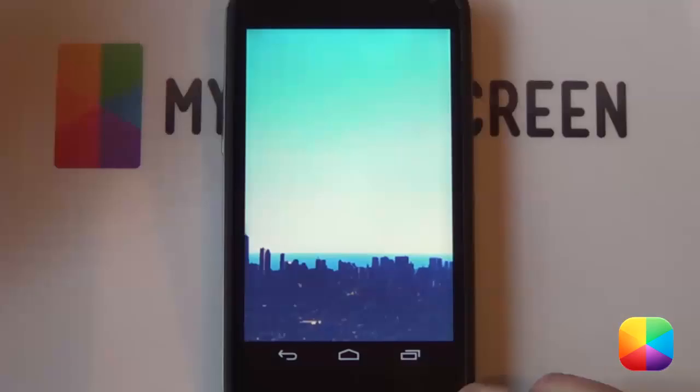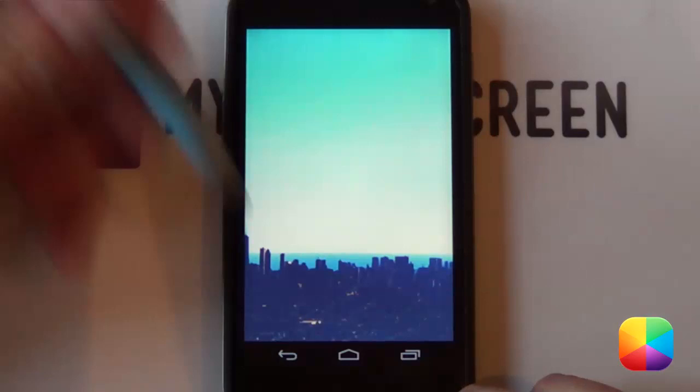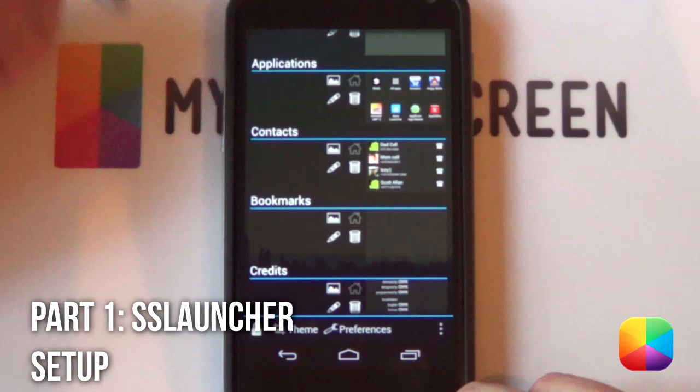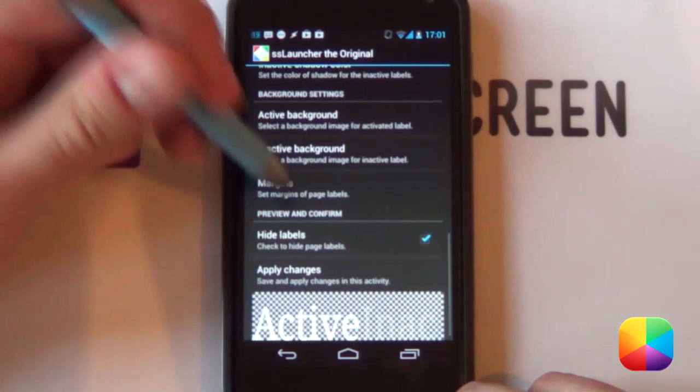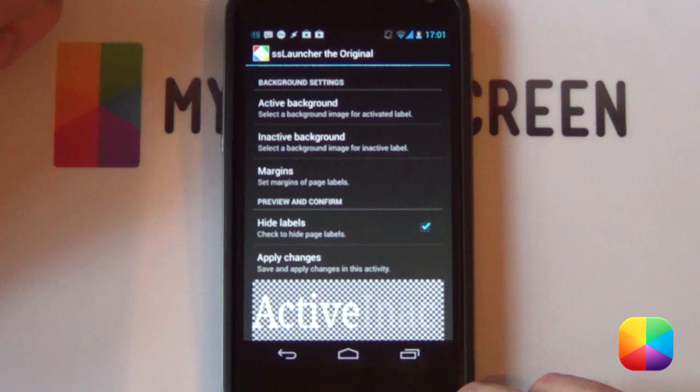Starting off, we're just going to push back to get into our options. We're going to select our theme and go into our label. Scrolling down, we're going to go all the way to the bottom. You want to make sure that hide labels is ticked, as you don't want those labels at the top as they can get in the way. So select hide labels, then apply changes, and this will get rid of them for you.